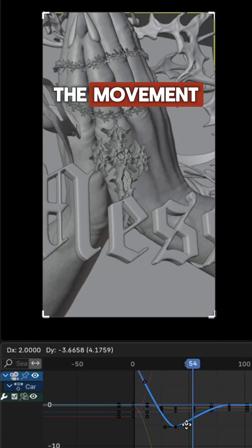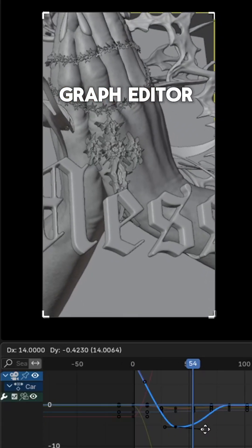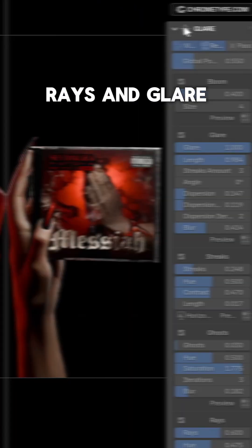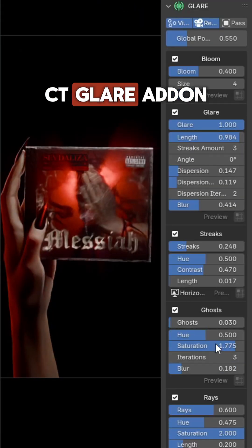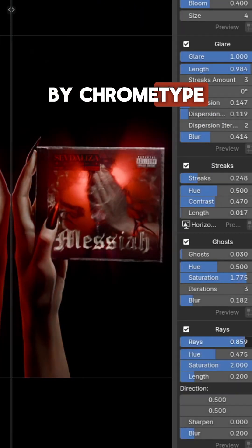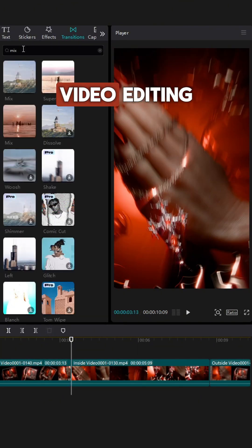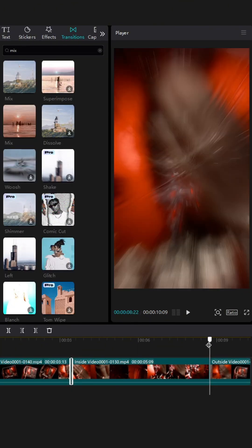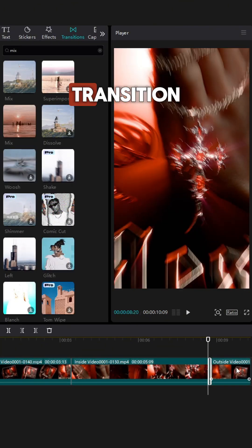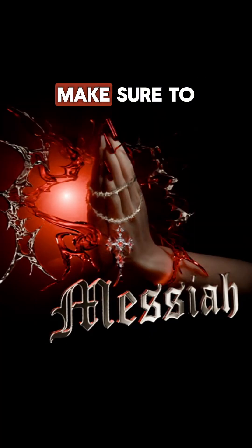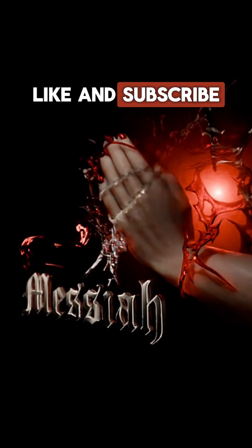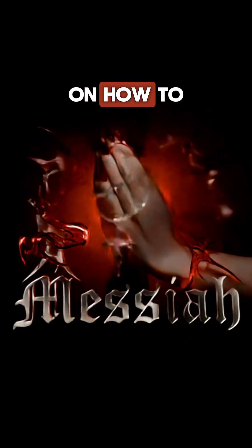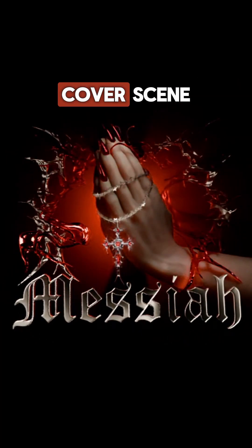Fine-tune the movement using the graph editor. To add rays and glare, use the CT glare addon by Chrome Type. Render both scenes and combine them in video editing software like CapCut using opacity blending for a seamless transition. Make sure to like and subscribe for part 2 on how to recreate this cover scene.